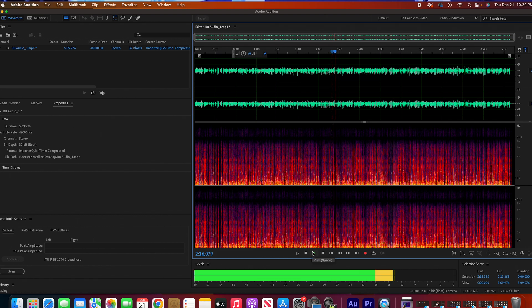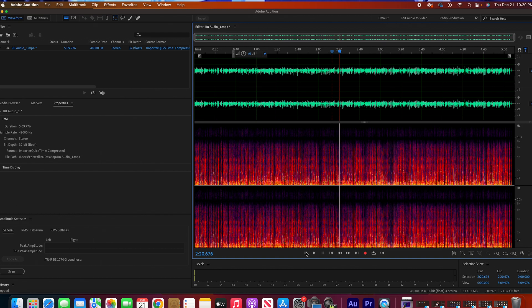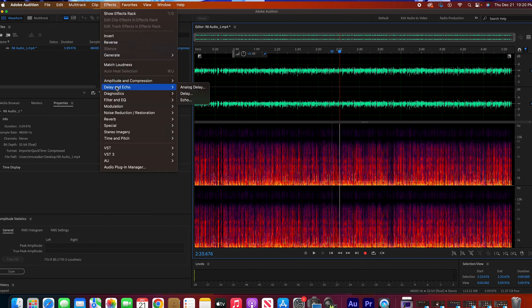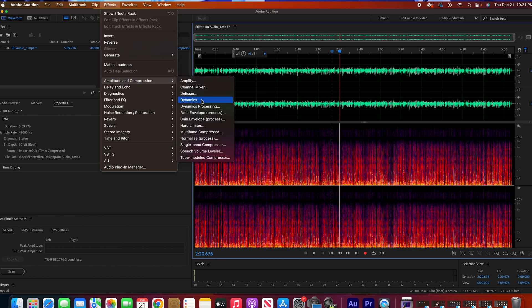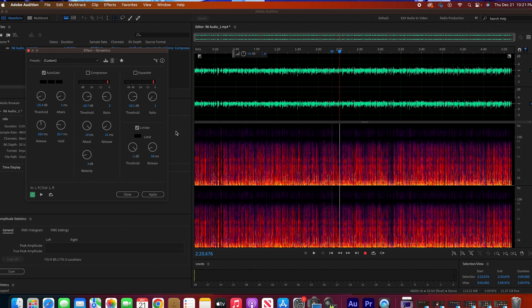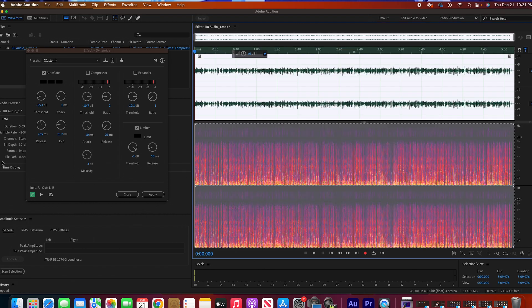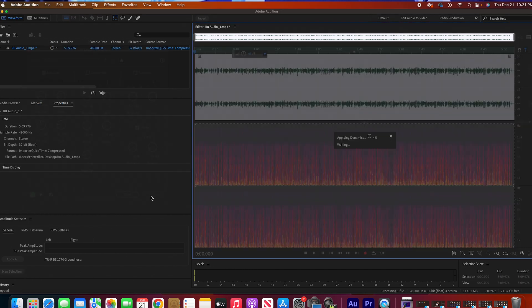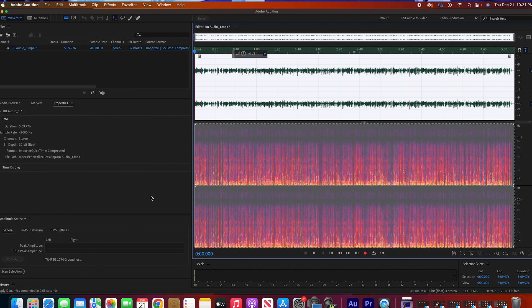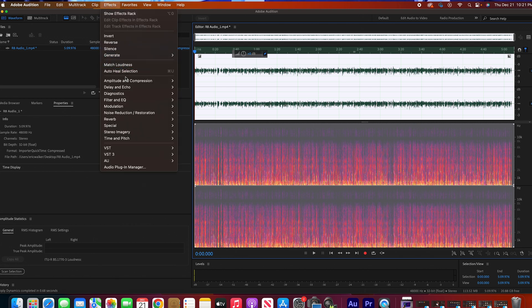Now let's add some equalization and compression, and let's add some presence to the voice — because doing all this noise reduction took away some of that quality from the audio file. So I go to Amplitude and Compression, and let's add a noise gate. I always like to add a noise gate to pretty much all my videos and content, but it's a light noise gate, not a hard one. Applying the noise gate will also help with any remaining hum.